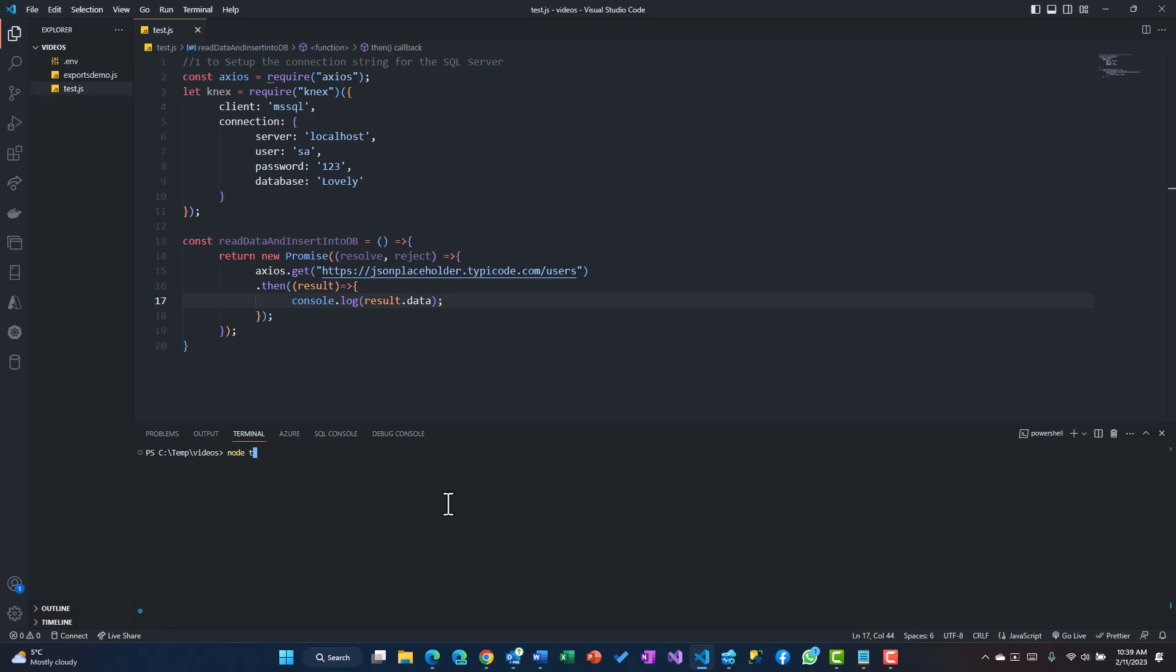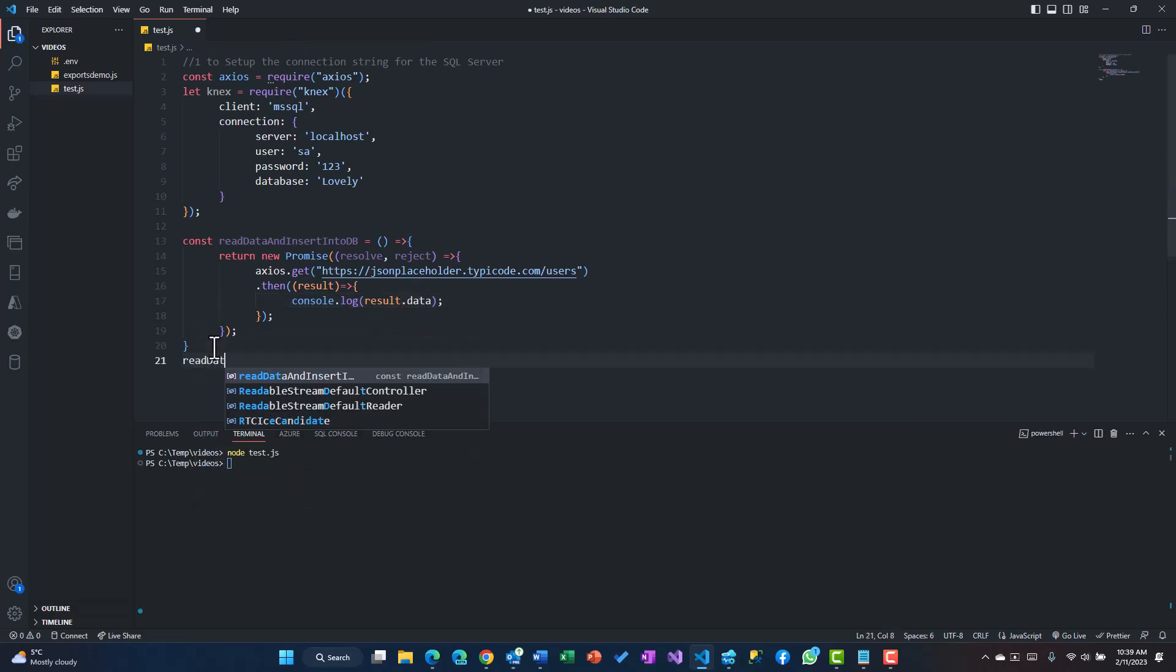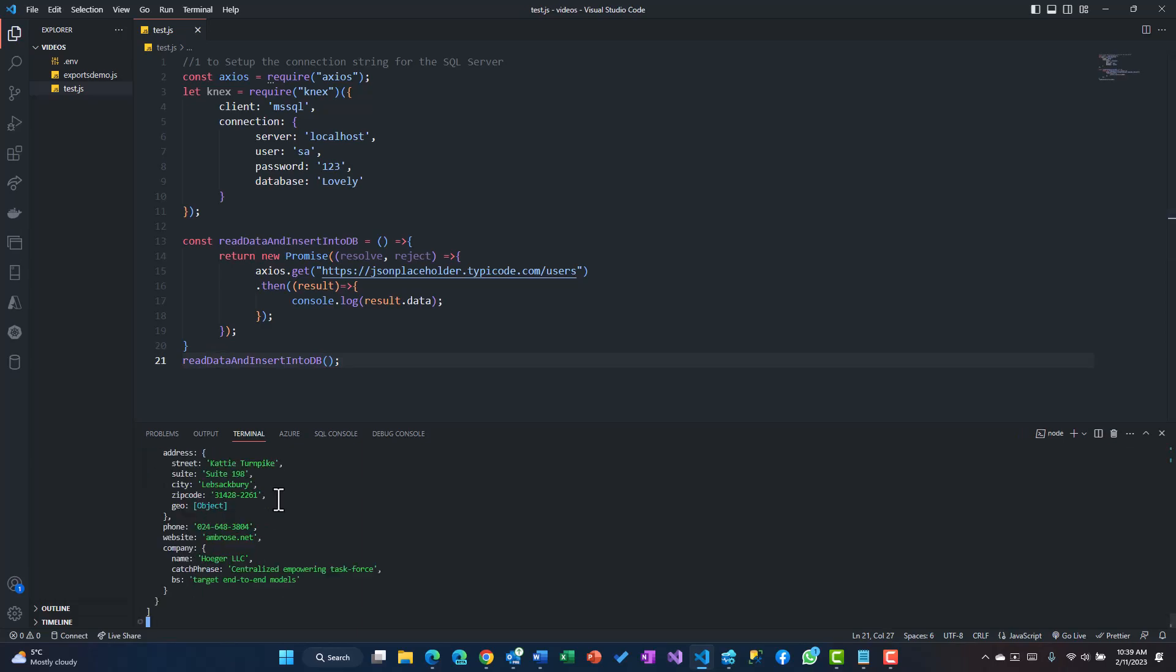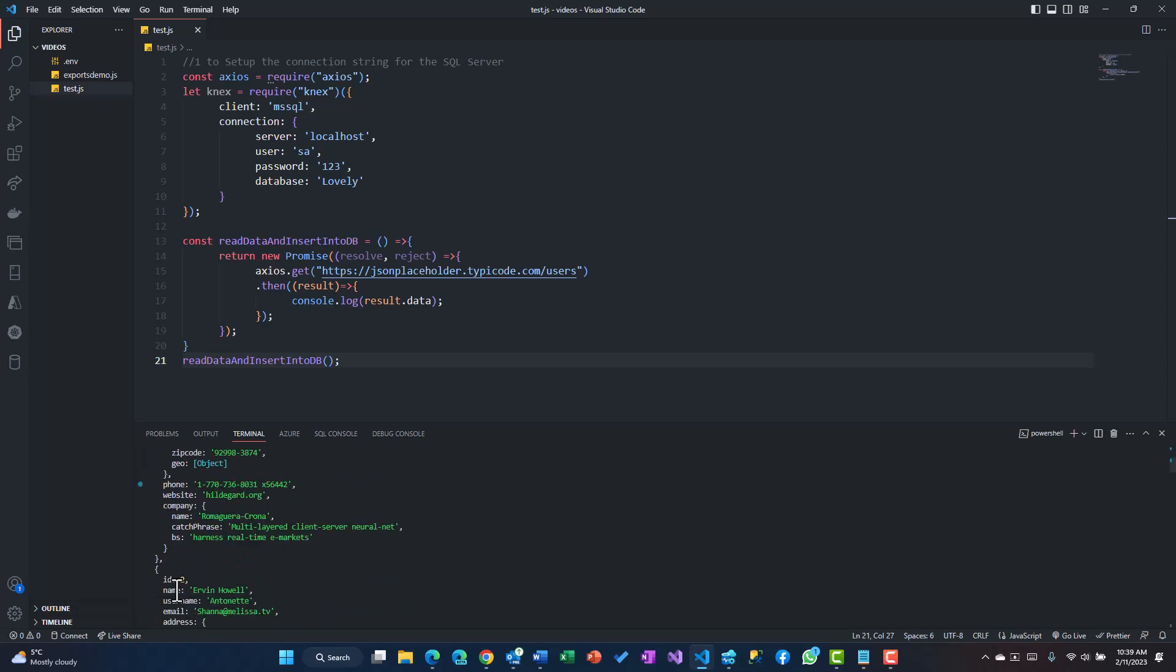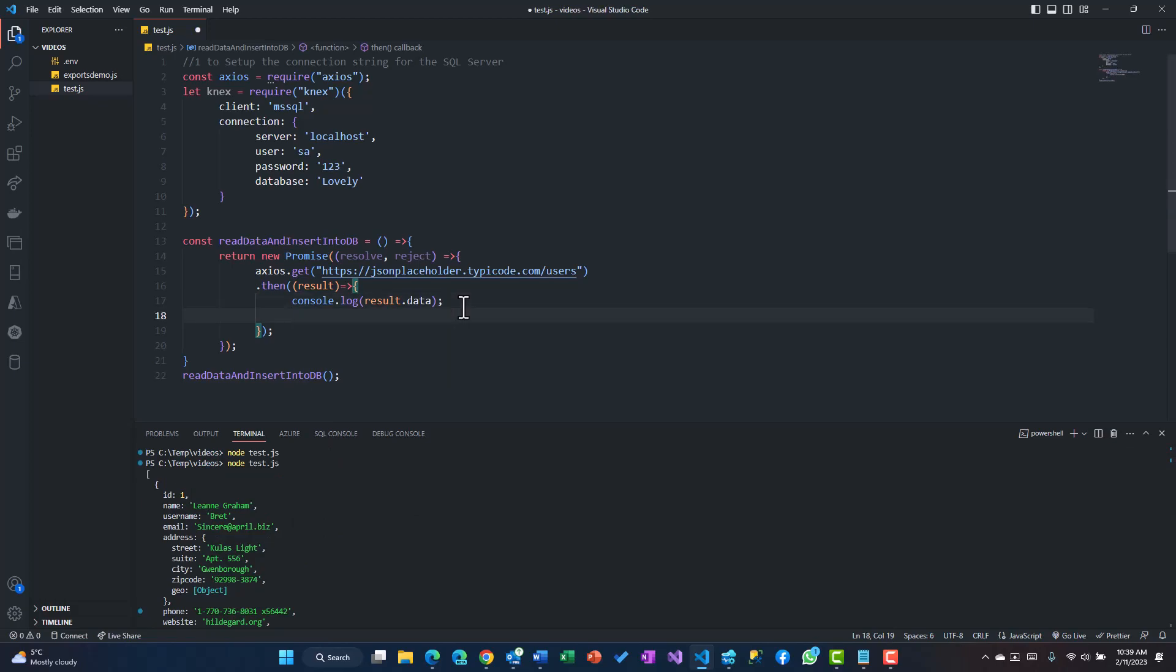I'll say result.data. Now if you try to run this node test.js, we have not called that function so we need to call readDataAndInsertIntoDB. We'll call that and yes we get all the data in the form of an array, so that looks fine to us.